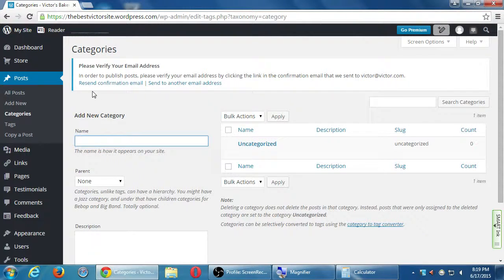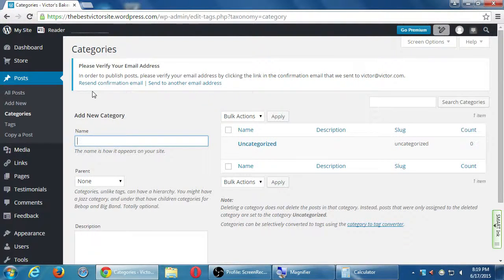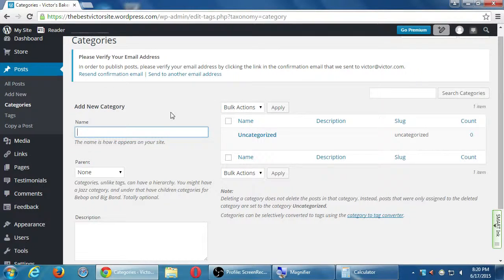I'm going to use the fictional company Victor's Bakery. I'll be writing about the cake of the month, the employee of the quarter, and the recipe of the week — those are my big three ideas. I want to organize those into categories. You can have as many categories as you want, and attach as many categories per post as you want, though it's best to choose between one and three per post.